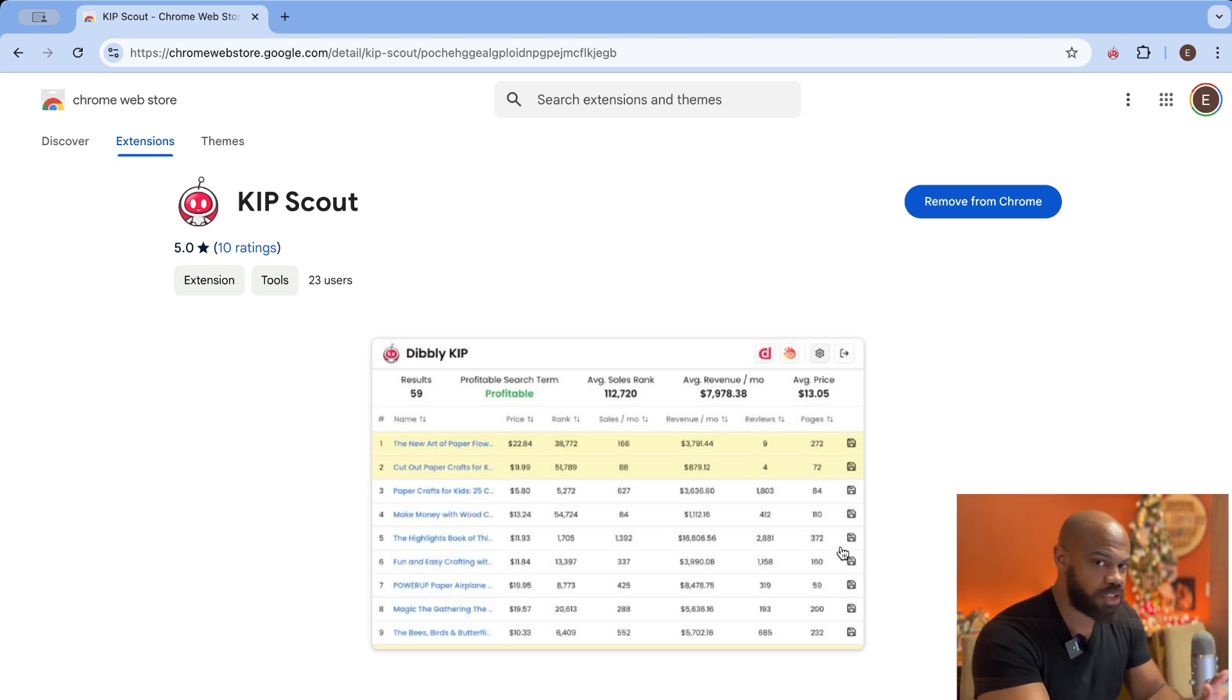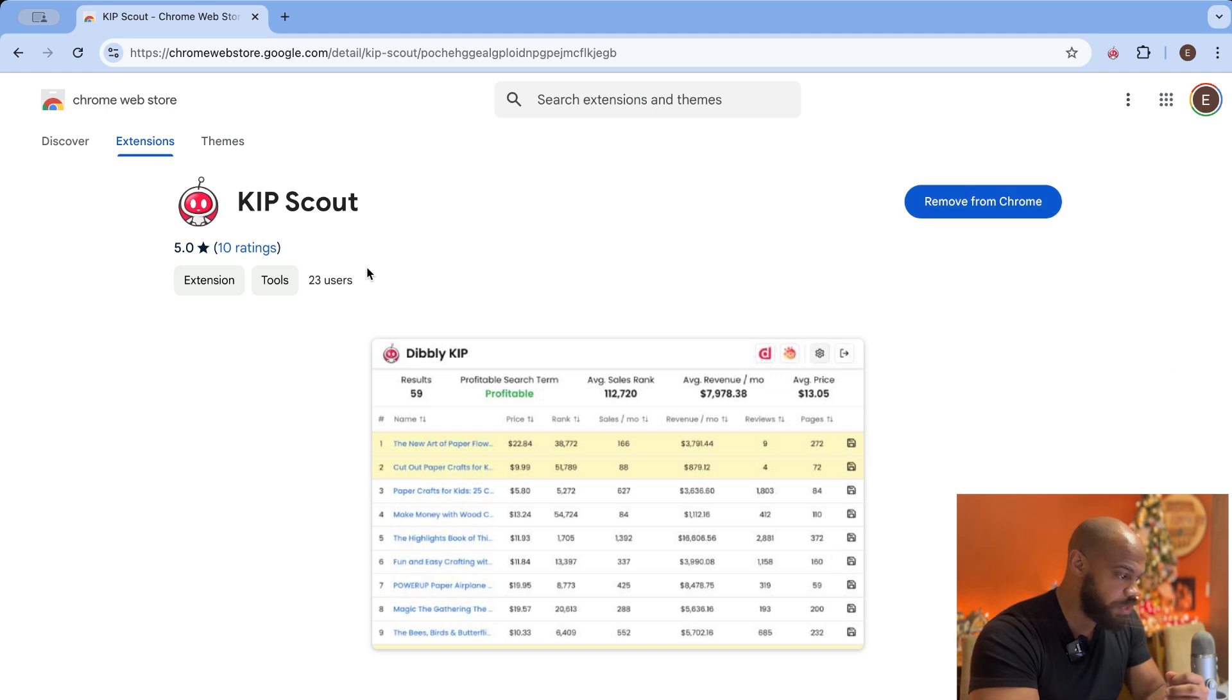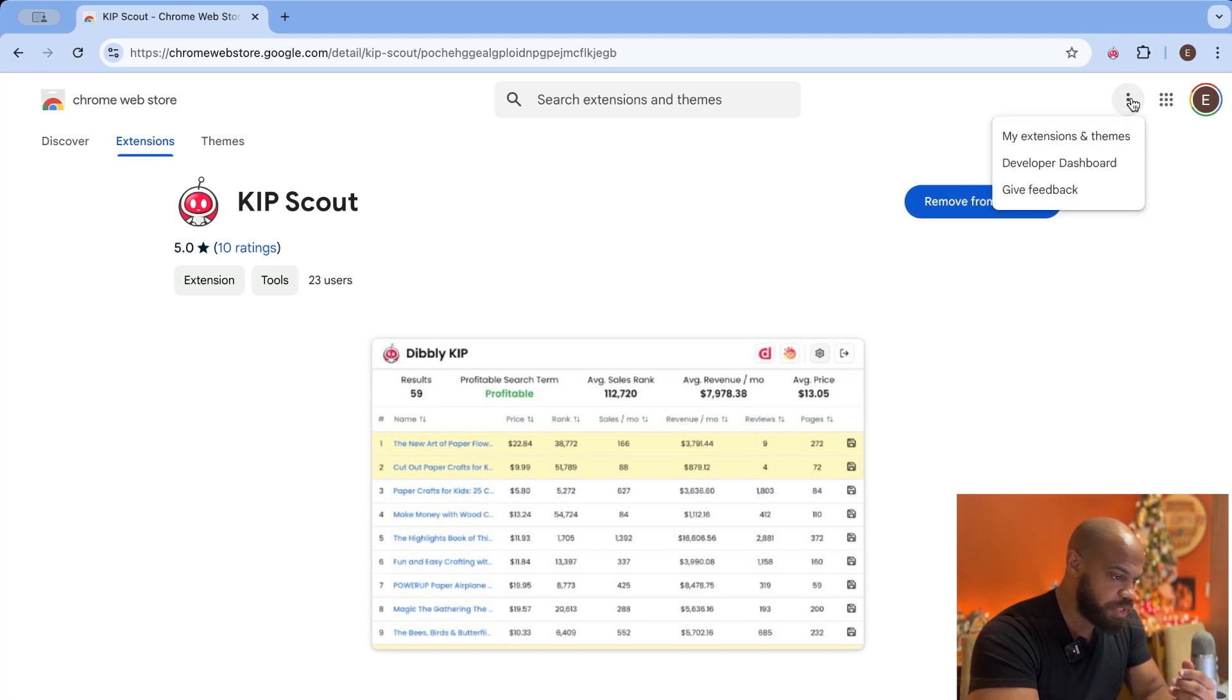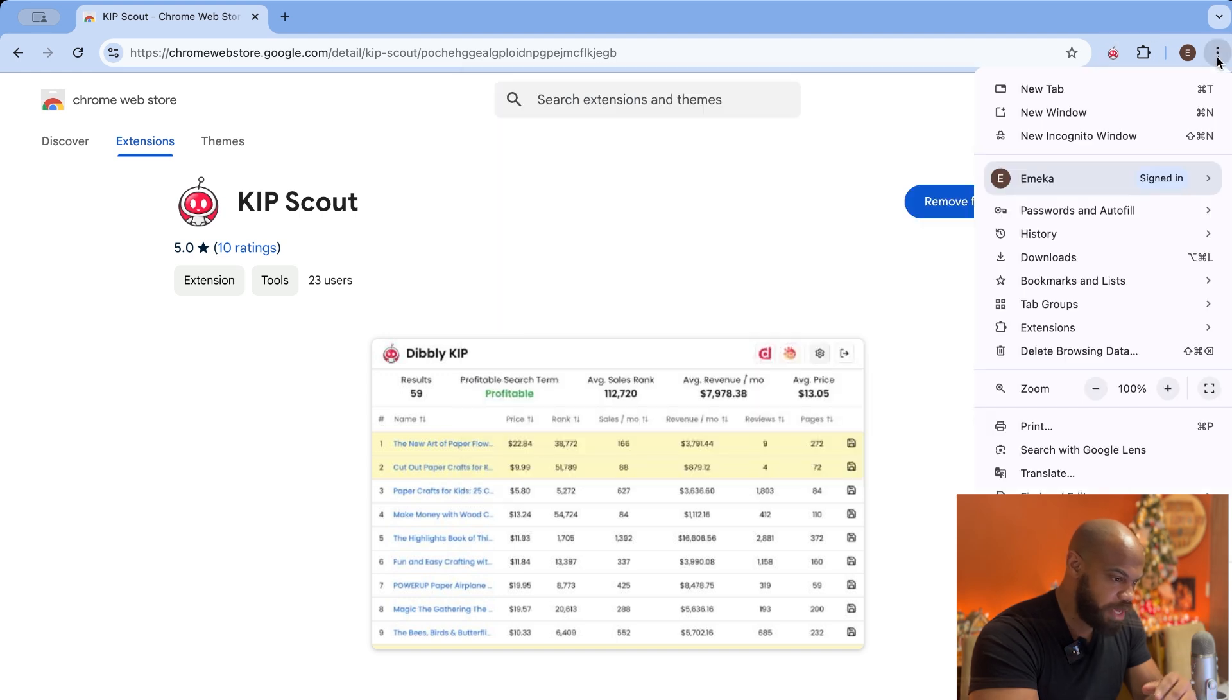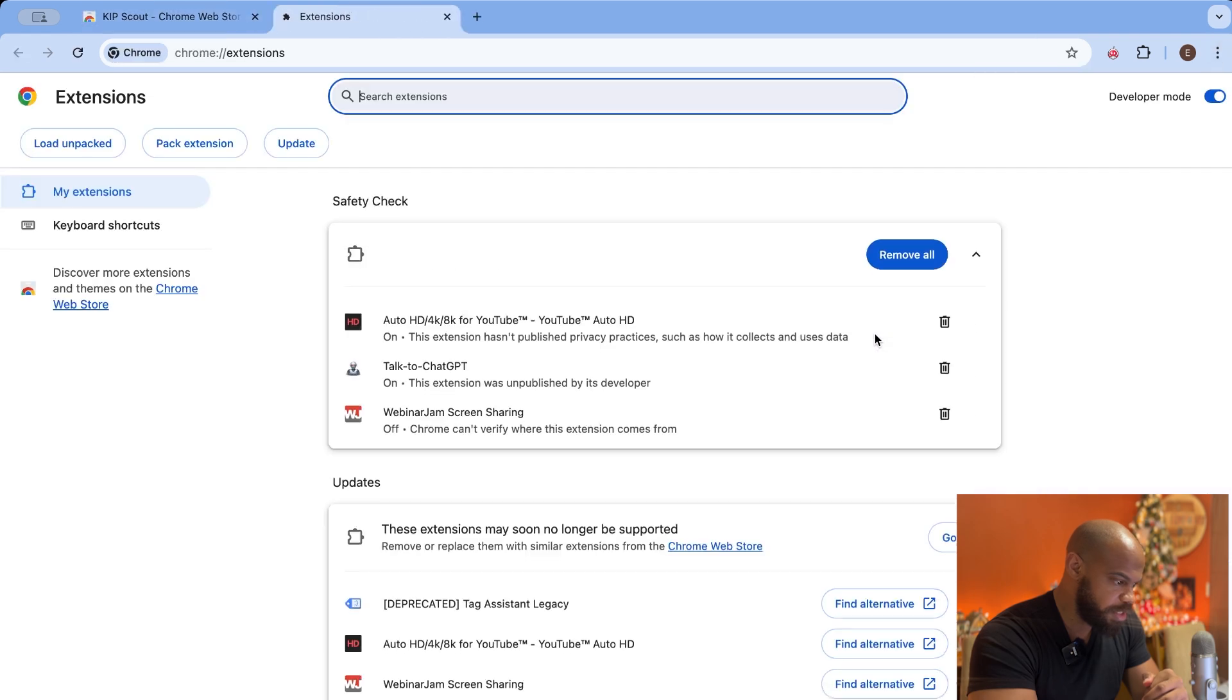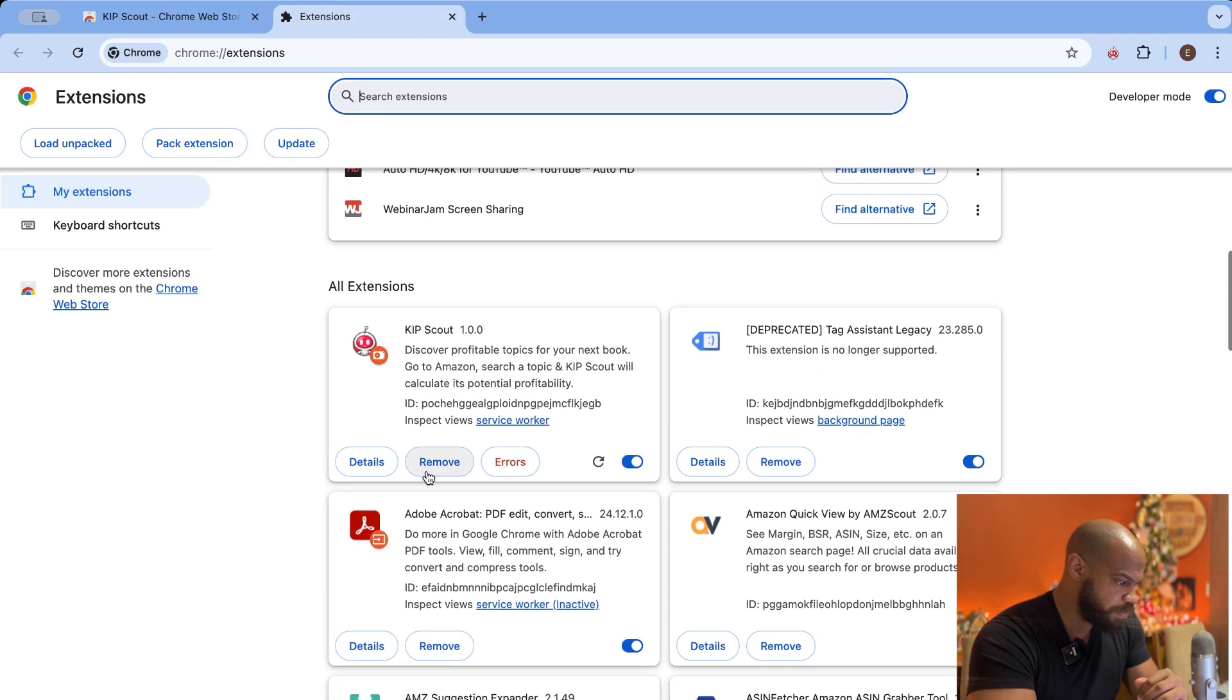Now it's super easy. It's just like how you install every other extension. I do want to remind you when you install it, make sure you go into manage, go to manage. Let me find it here, extensions, manage Kip Scout.